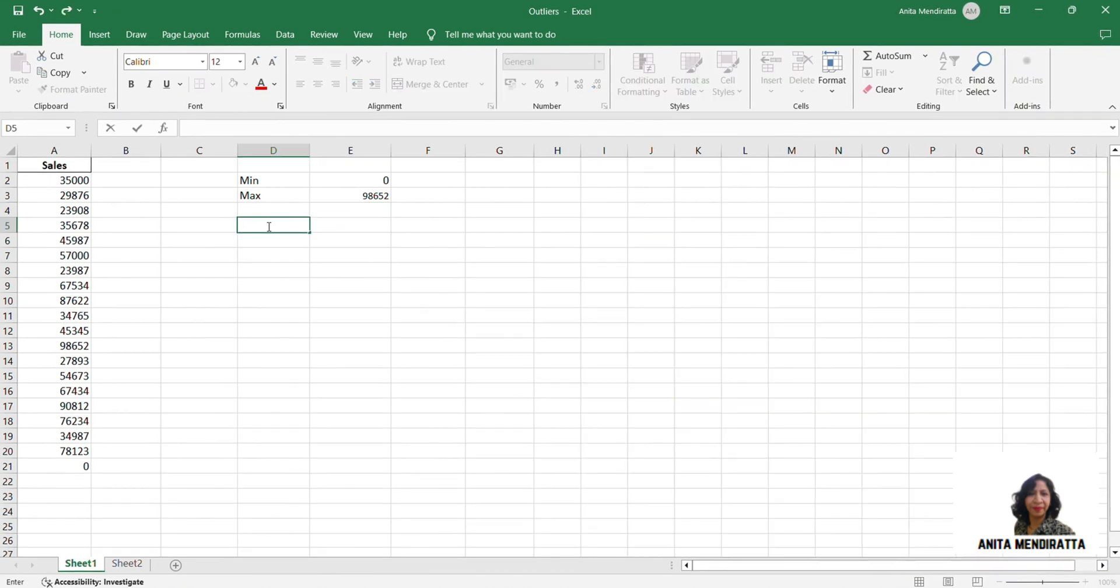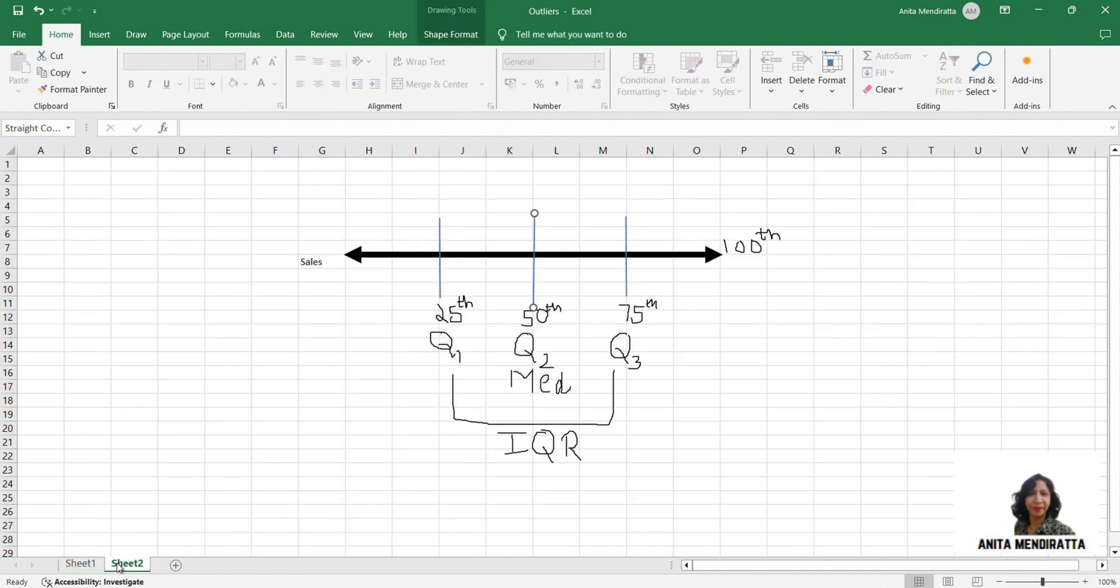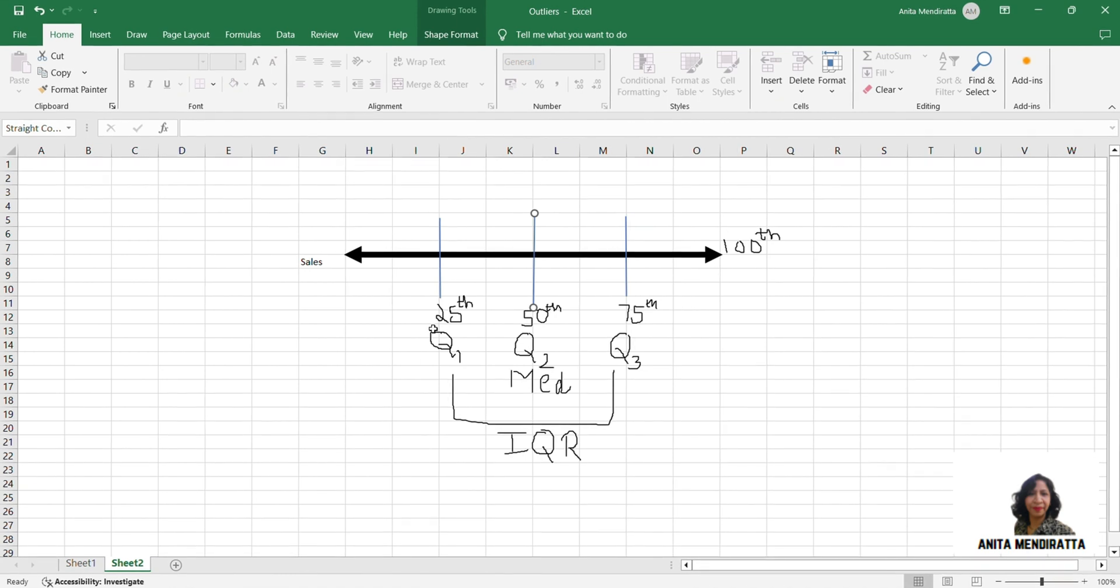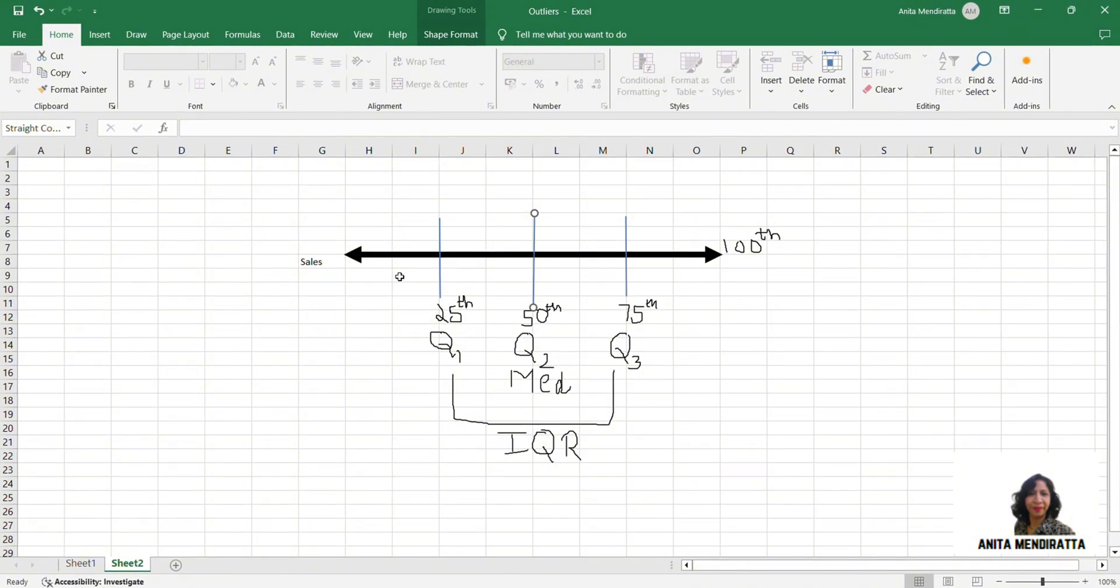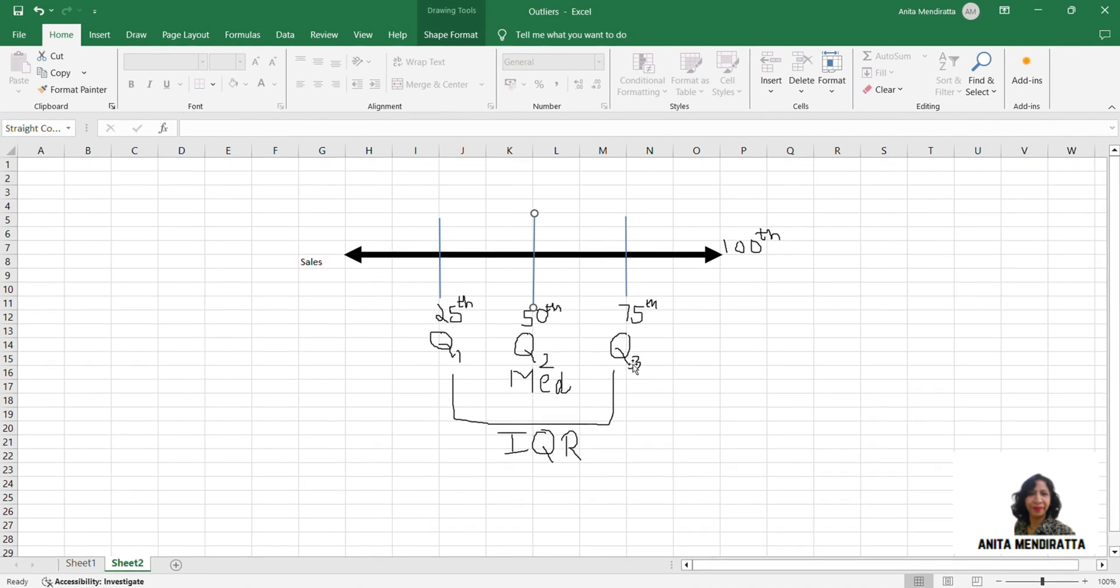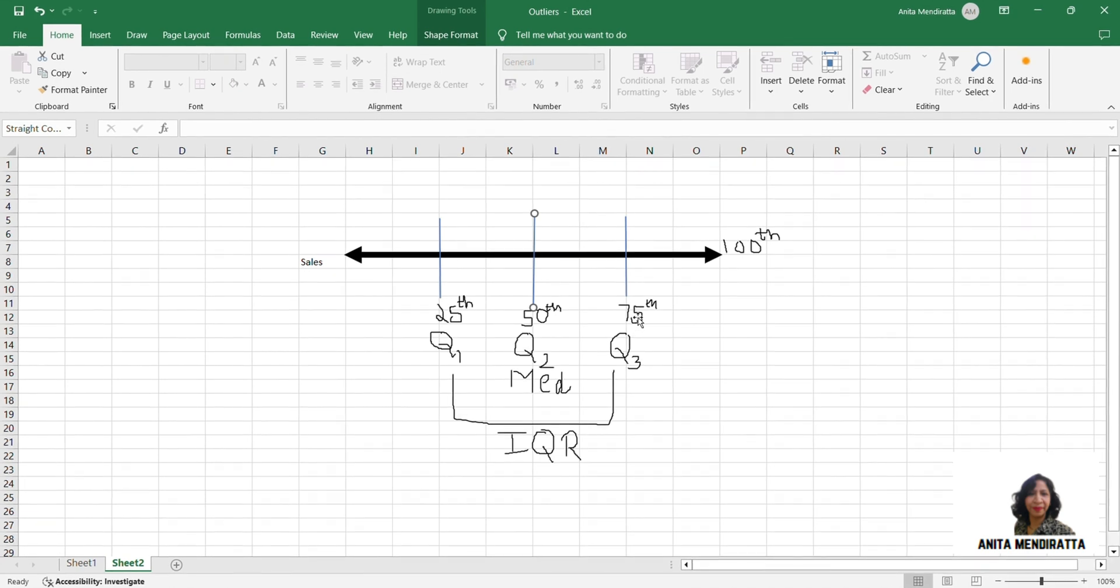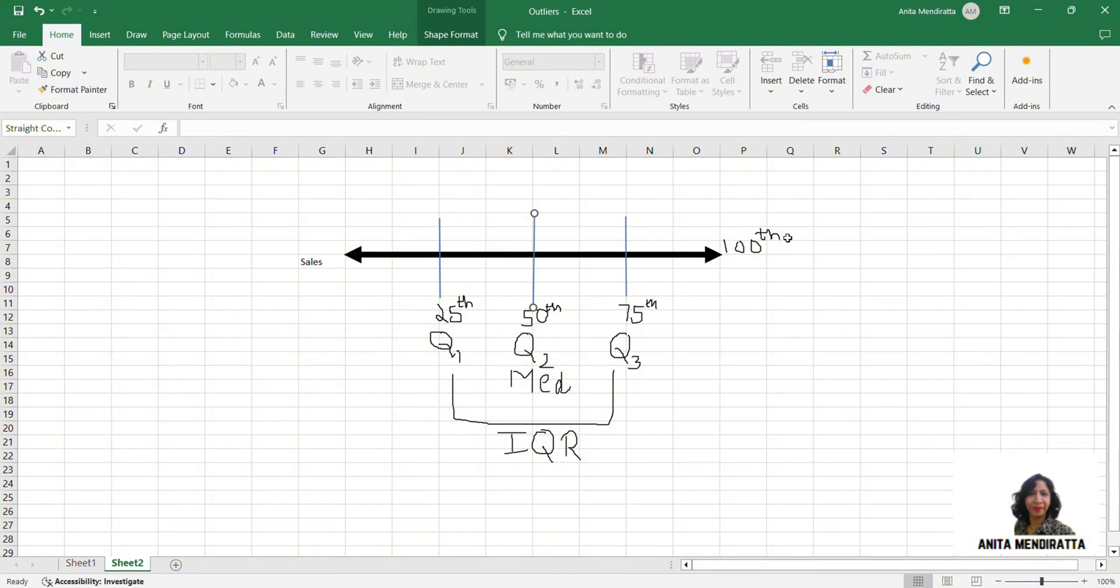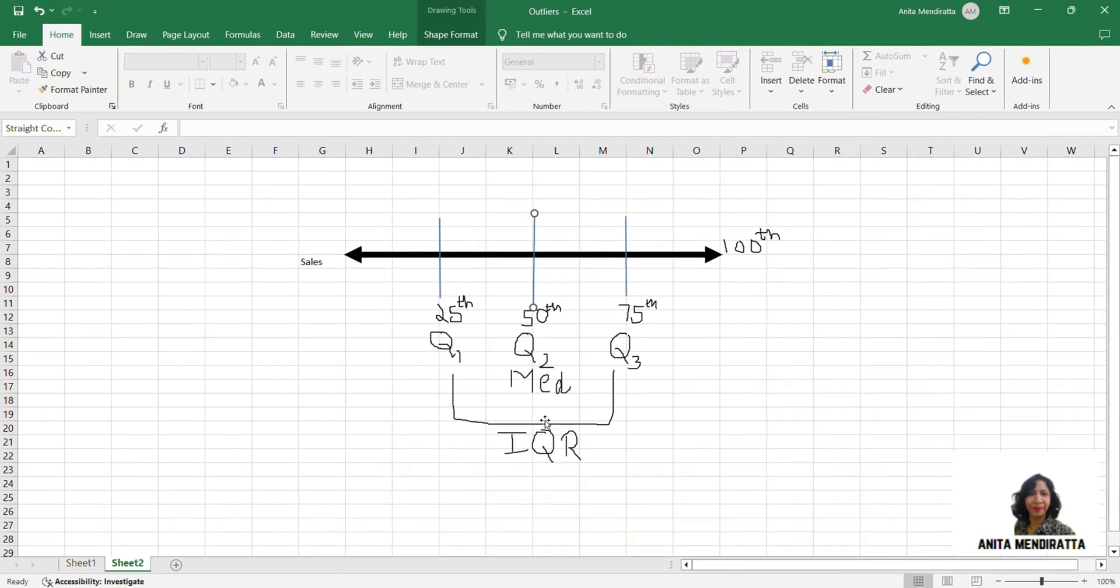Now for looking at the outliers I should understand the concept about quartiles. So quartiles, if I look at my data points of sales on this range which I've divided into four equal parts, I can see that my quartile 1 is the point where my 25% of the data lies below it. My Q3 quartile 3 signifies that my 75% of the data lies below it. Q2 is my median. It divides my data into two equal parts, two equal halves. This is my 100 percentile, and this IQR is my interquartile range which is the difference between Q3 and Q1.